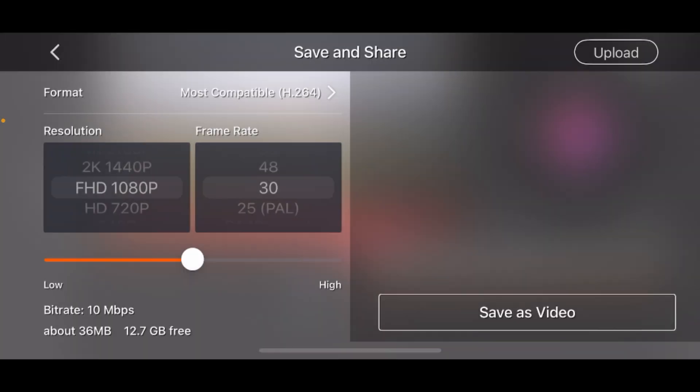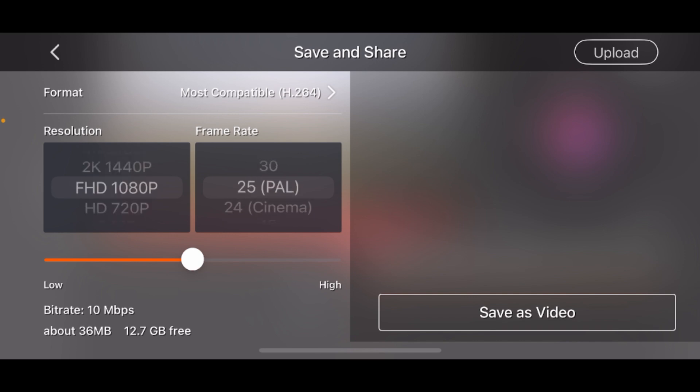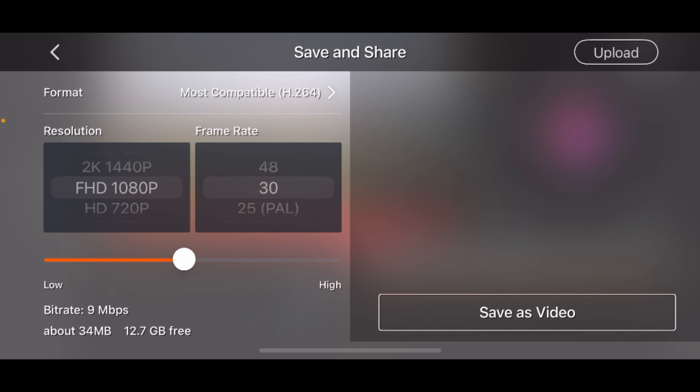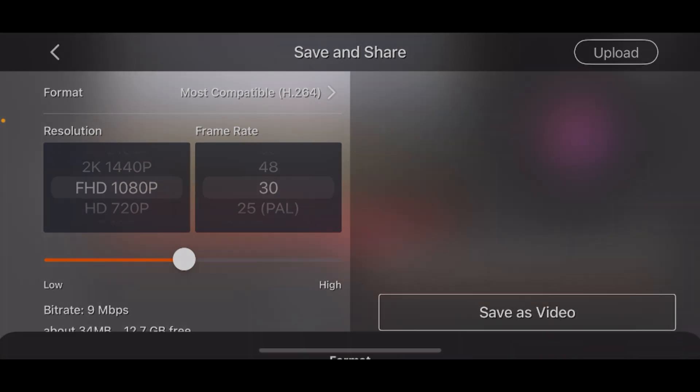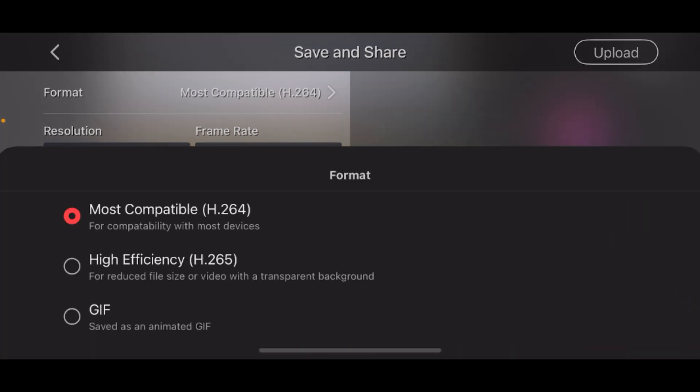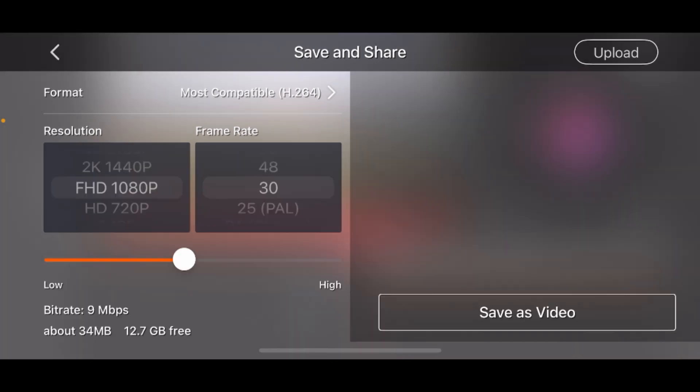From here you can choose the resolution, the frame rate, and you can also change the bitrate. You can change its format from here. Now after you have selected your settings, all you have to do is tap on Save as Video.